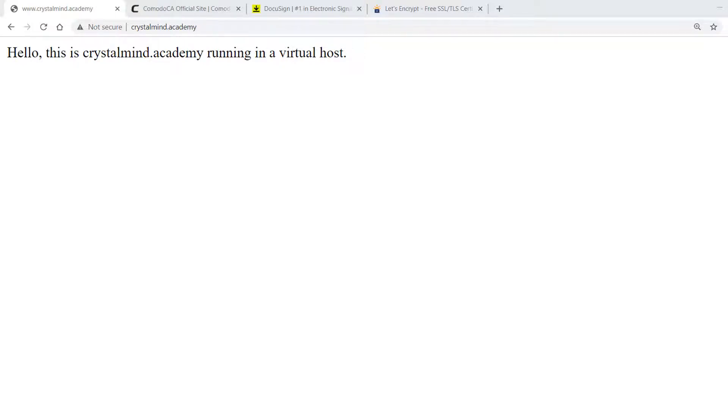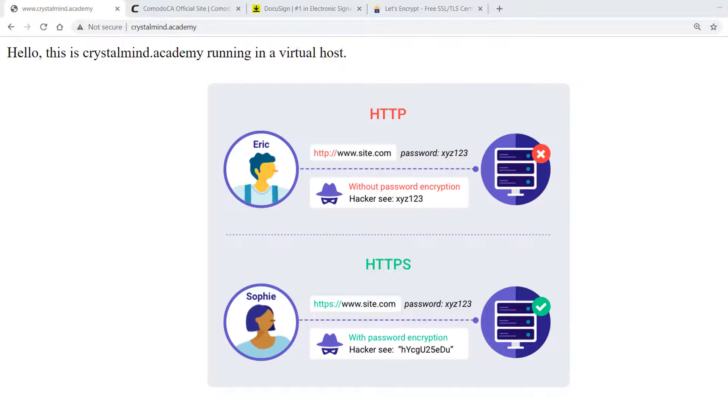HTTP is a clear text protocol which means that it is not secure. Anyone between the source and the destination can sniff the traffic and see confidential data.